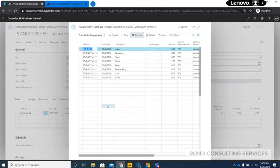So you need arbor, workstop, shell, collet, liner, mastering, cap, and you can add all those information about the material. This will capture the material cost.